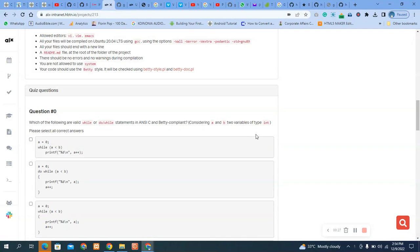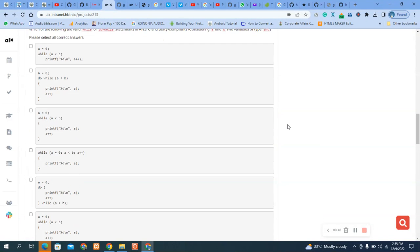The quiz question zero asks: which of the following are valid while or do-while loop statements in C, considering Betty compliance? Consider A and B to be variables of type integer.